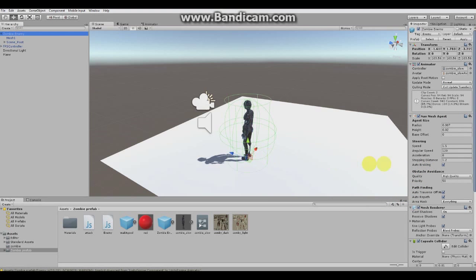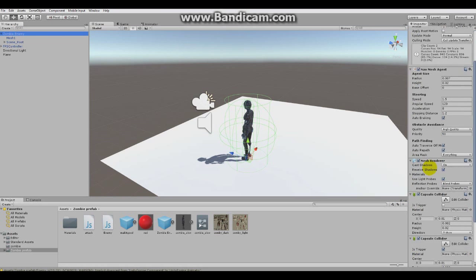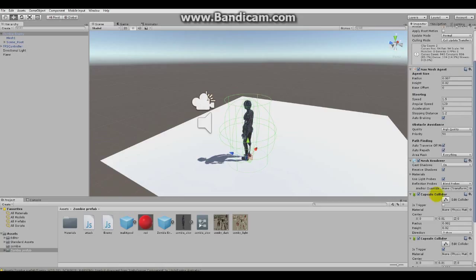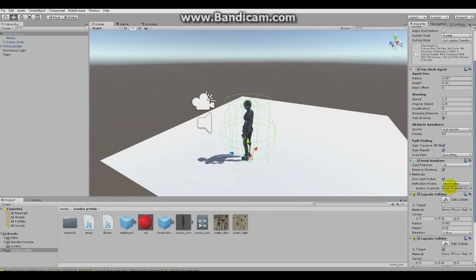If you don't have your animator set up, just drag zombie slow under the animator and that's it for the animations. You have animations here under the zombie slow model.